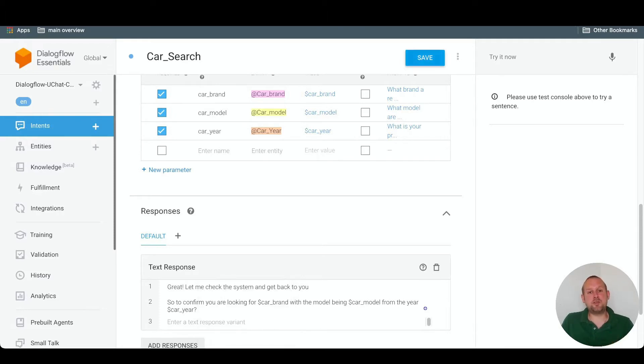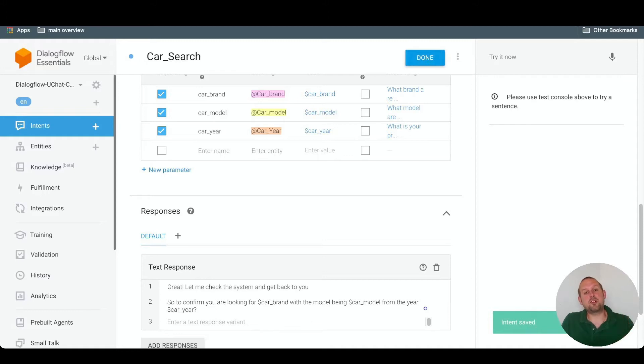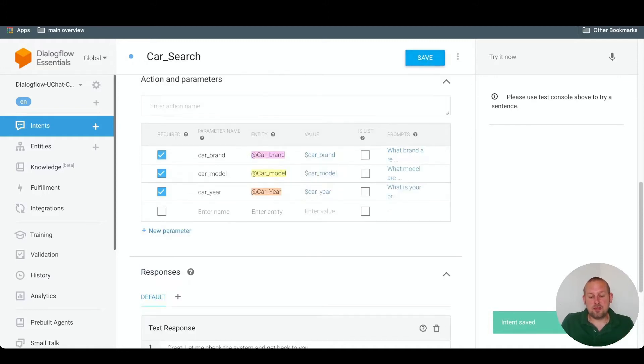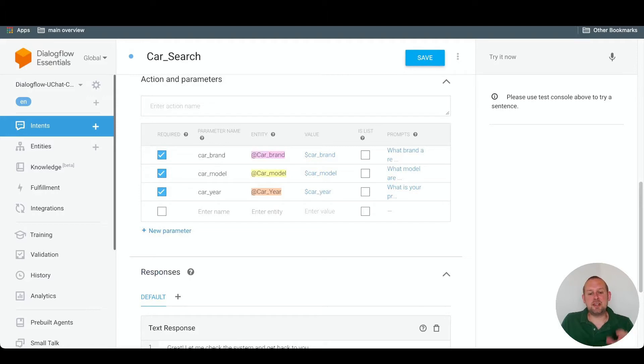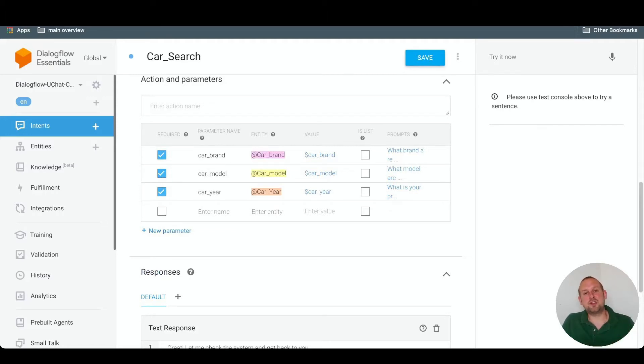We save this intent. And we are now going to check our chatbot to see if Dialogflow is able to catch the intent of the car search. So let's head over to Messenger in this case and take a look.